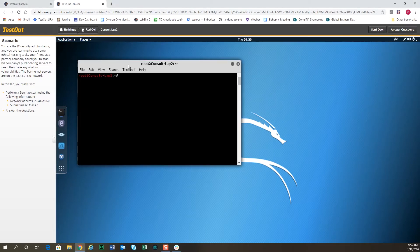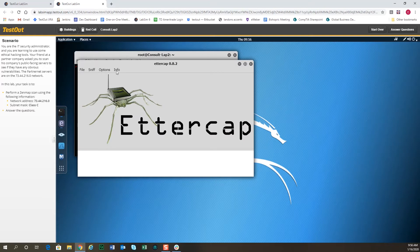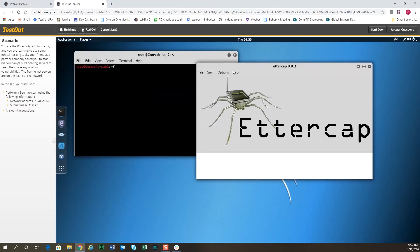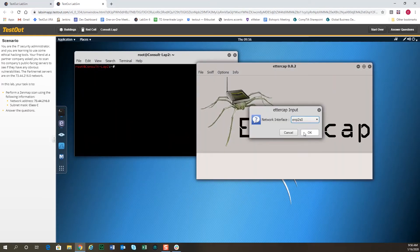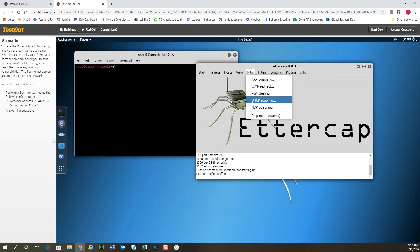First of all we have the terminal window, and from the terminal window you can use most all of the Linux command line tools available in the labs. We also simulate Ettercap, which is a tool that allows you to launch attacks. If we select our adapter and look at the options, for man-in-the-middle attacks we can do an ARP poisoning attack or DHCP spoofing using Ettercap.